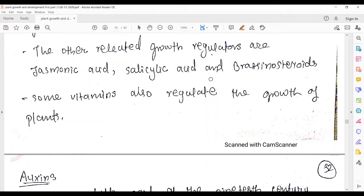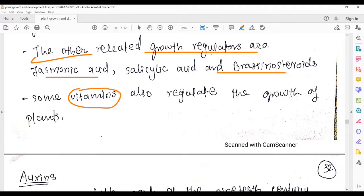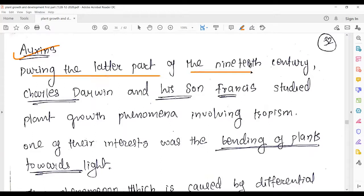Other related growth regulators include jasmonic acid, salicylic acid, and brassinosteroids. Beyond these, vitamins can also regulate growth in plants. With this introduction in mind, our main topic for today's lecture is auxin, which I am about to start.